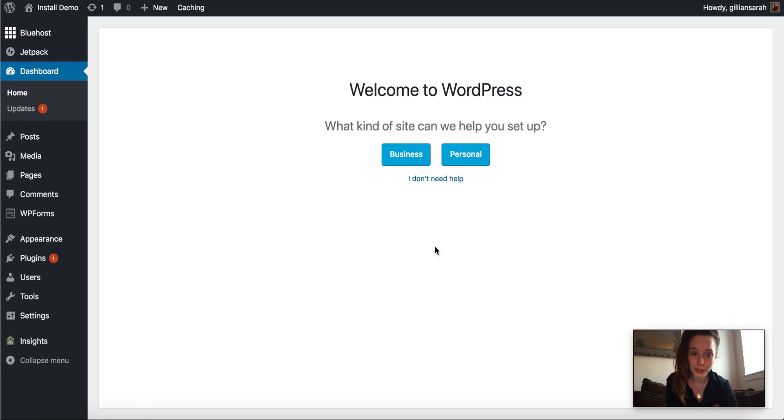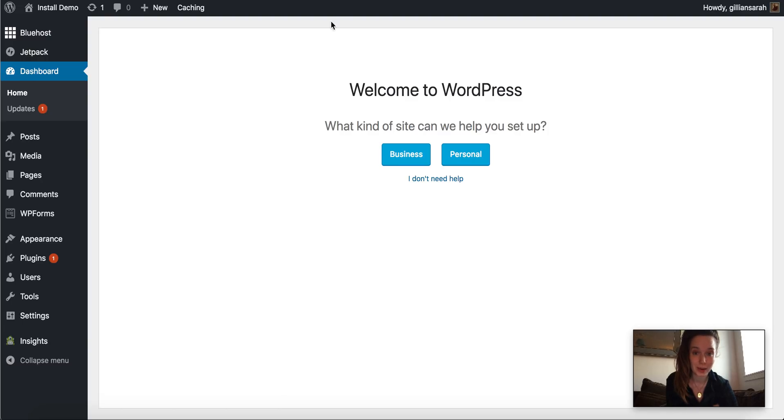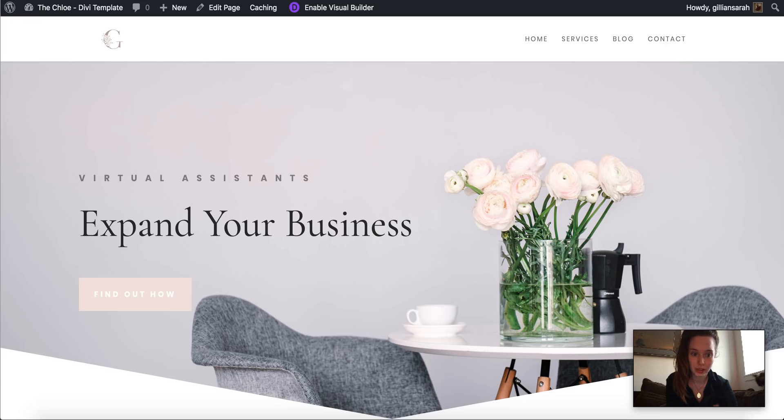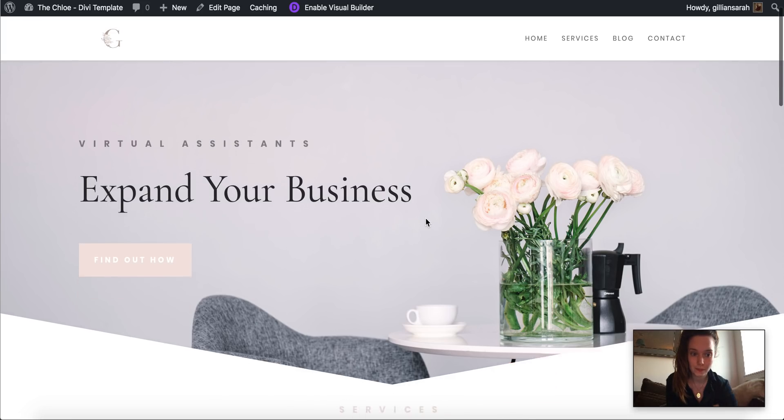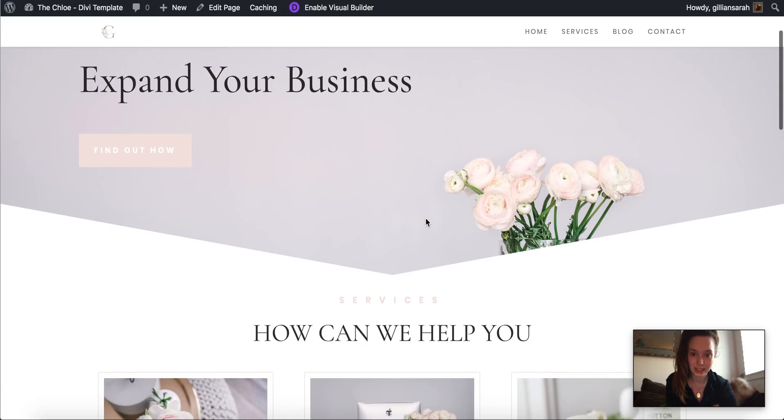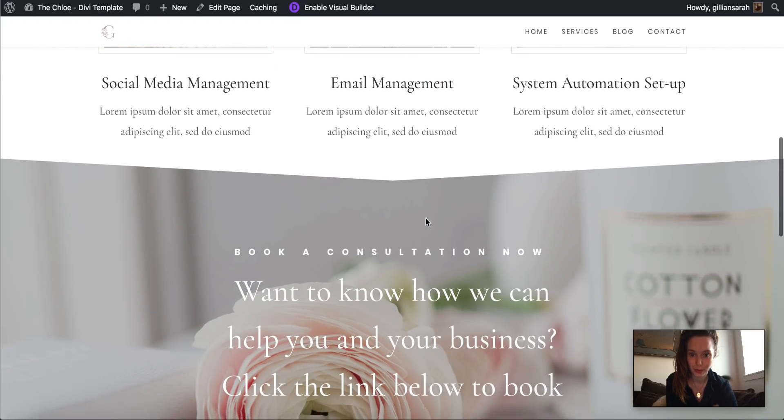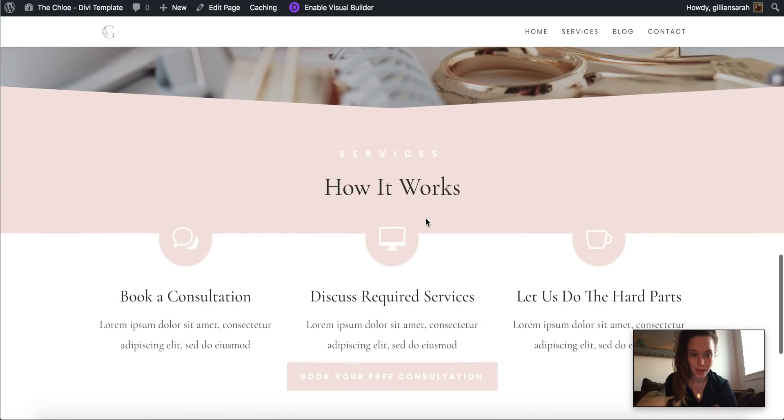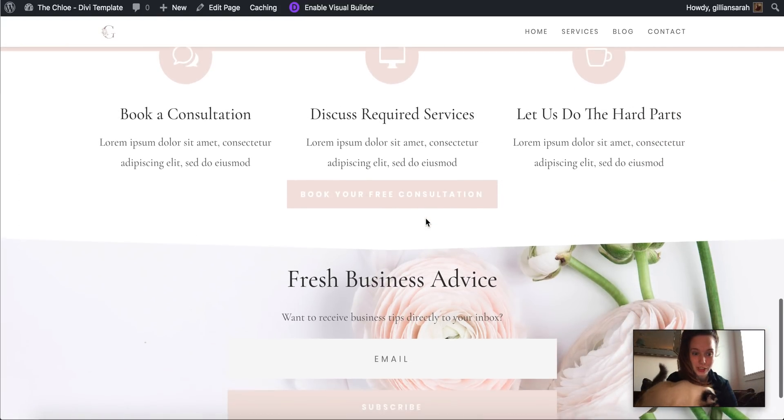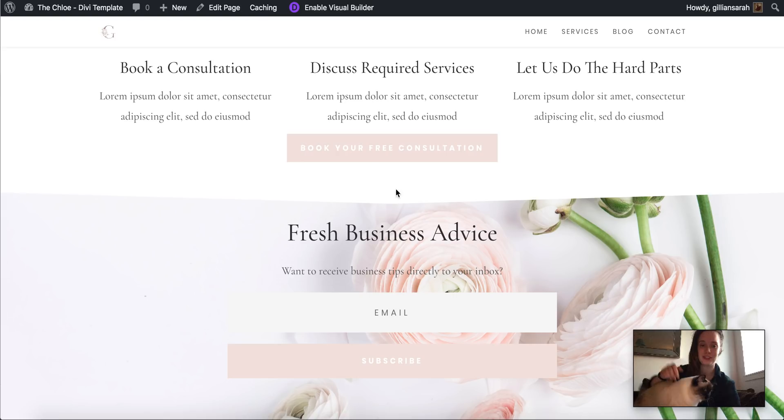Hi! So I just wanted to do a quick demo on how to install your Chloe website template. So this is it here. This is the template you shall be installing on your website. So we're just going to go over that right now.